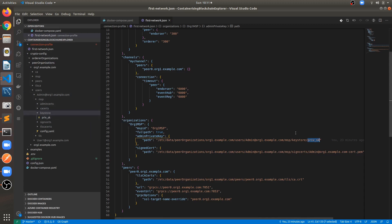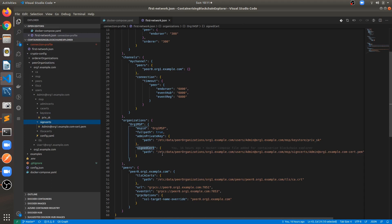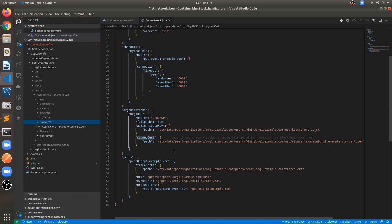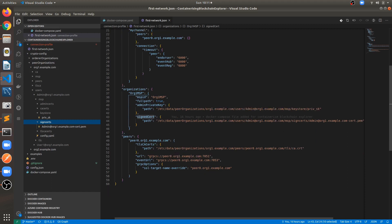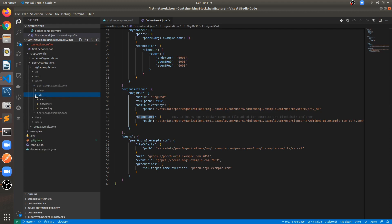With older binaries, the private key may have a long appended string with underscore sk. With the newer cryptogen tool, it generates the private key as priv_sk, so make sure you provide the correct one. The signed certificate is available inside the signcerts folder — provide the exact path available under the container. For peer0.org1.example.com, provide the TLS CA cert from peerOrganizations/org1/peers/peer0.org1/tls. Providing an incorrect path will cause errors visible in the logs.